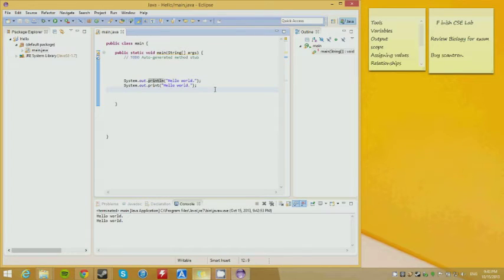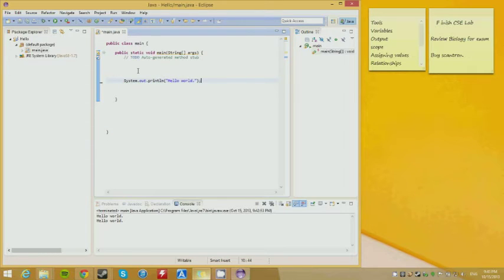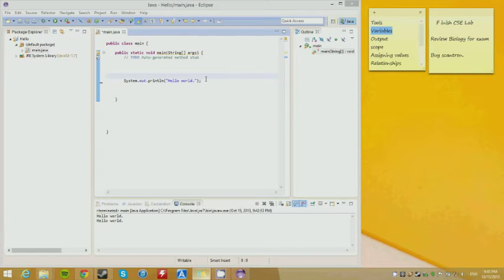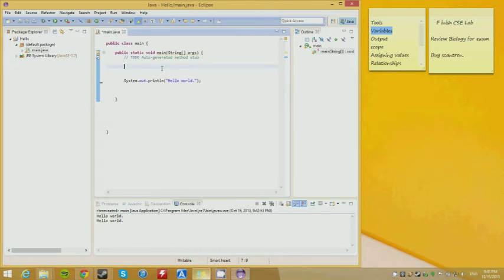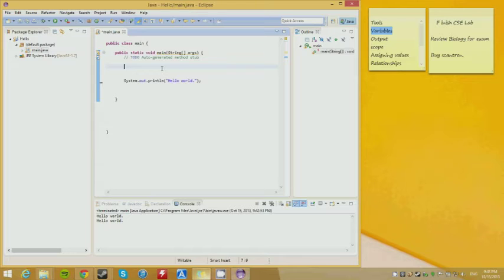Now that we've gone over basic output, we are going to go over variables — this is very important. I can't stress enough how important it is to understand the concept of variables. There are different types: integers, longs, characters, strings. Strings are a combination of words, characters, and numbers. For example, 'Hello world' — that is a string.